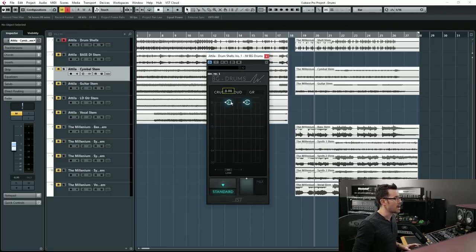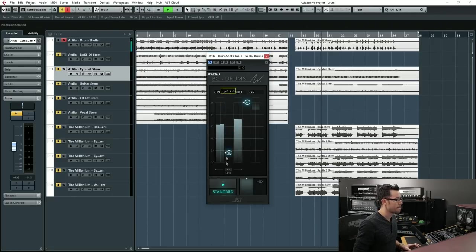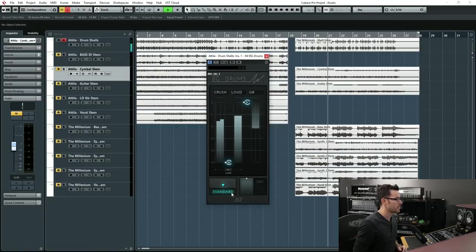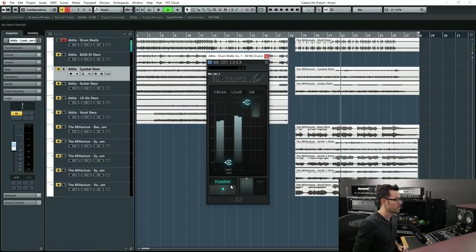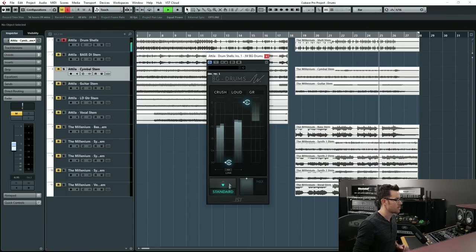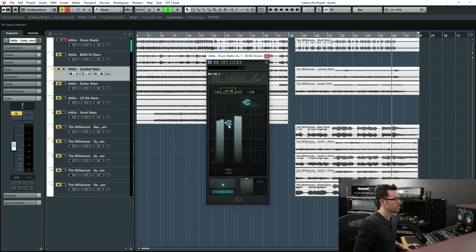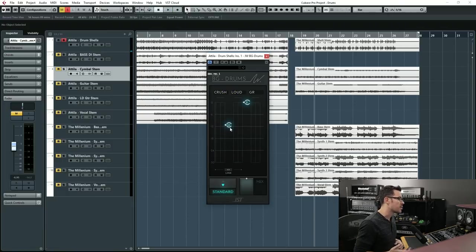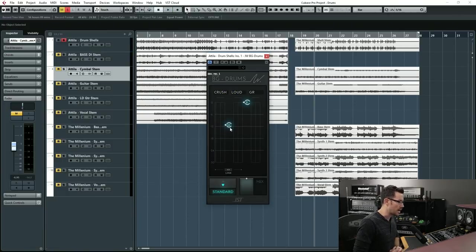So let's dial it in real quick. You can clearly hear the difference between the two sounds.